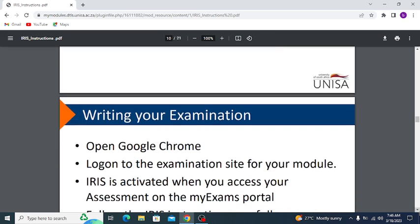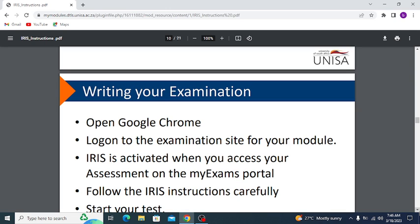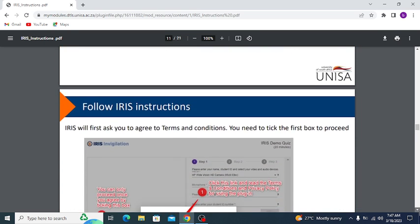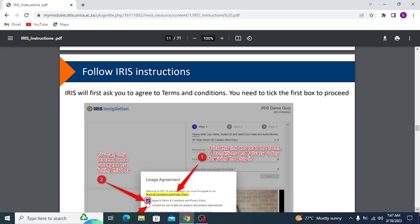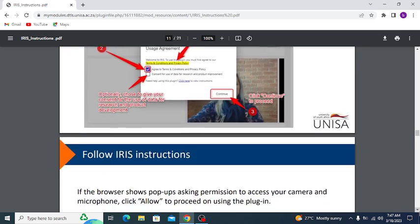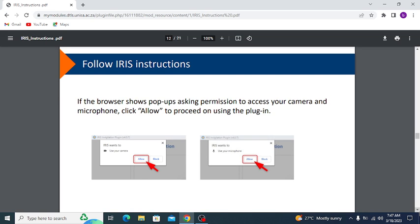When writing your examination: open Google Chrome, log on to the examination site for your module. IRIS is activated when you access your assessment on the MyExam portal. Follow the IRIS instructions carefully and start your test. IRIS will first ask you to agree to the terms and conditions — you need to tick the first box to proceed.